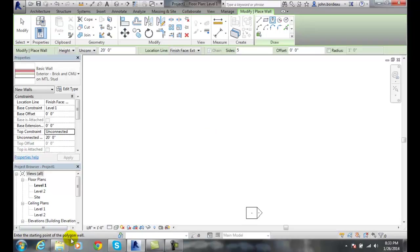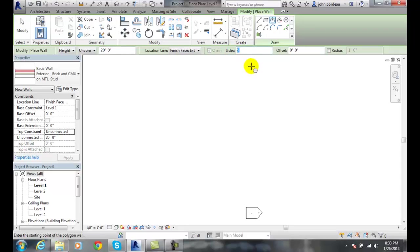I'm going to click on that and now I'm down here to enter the start point of the polygon wall. I'm going to pick a point, and before I do that I want to make sure how many sides I want. So if it's five sides, let's say I want to go with the octagon room, so I'll go with eight.